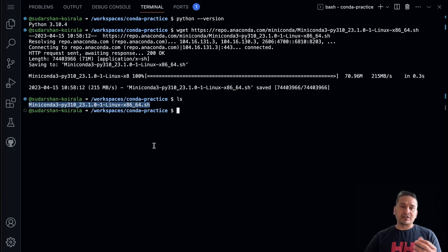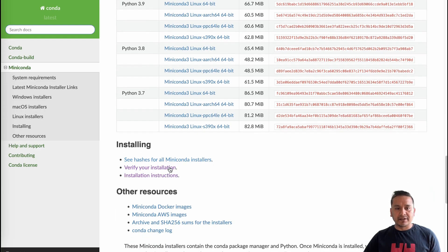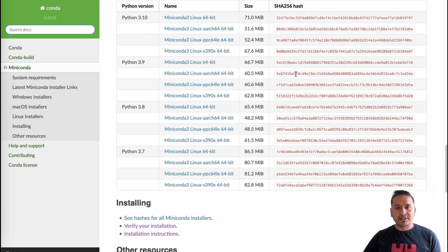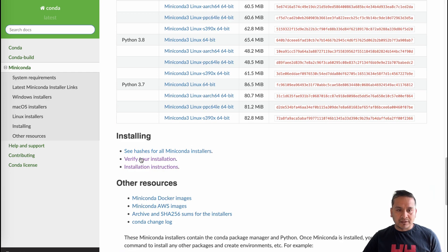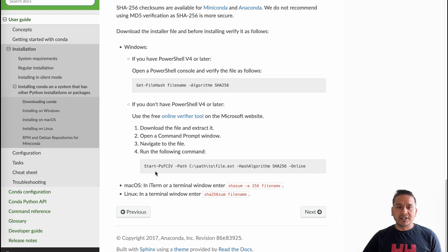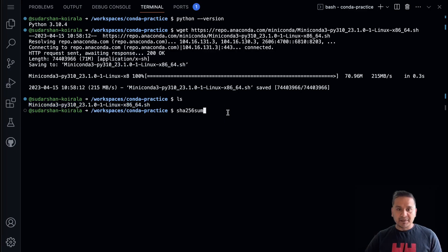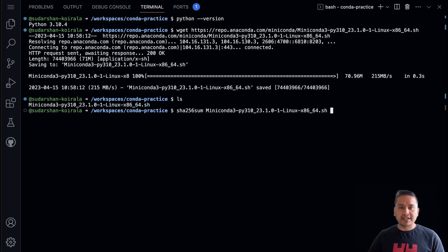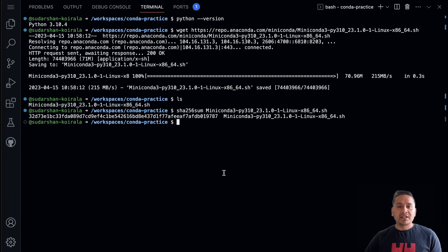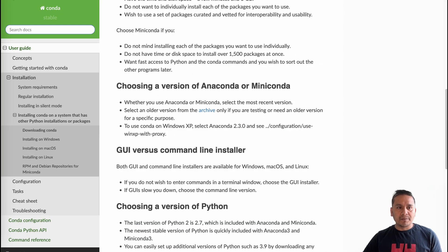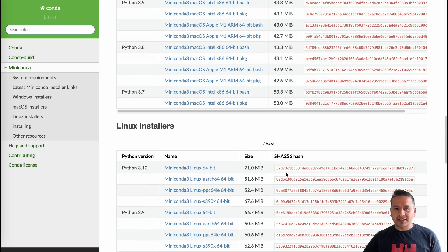After downloading, we need to actually install it, but first we should verify the hash. On the website, following the 'Verify your installation' link, for Linux you use `sha256sum` followed by the filename. I paste that command with the downloaded Miniconda file and run it. You should see a hash starting with '32d' — and comparing it to the website, mine also starts with '32d', confirming it is the correct version.